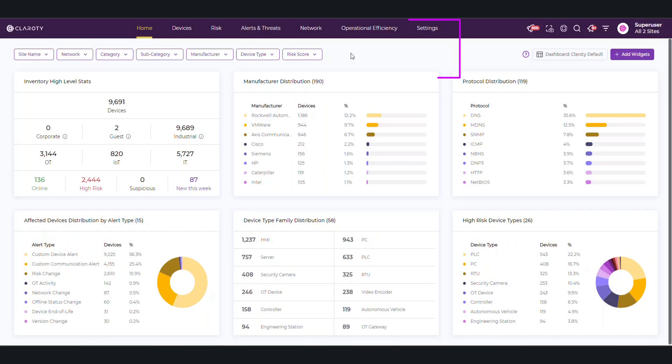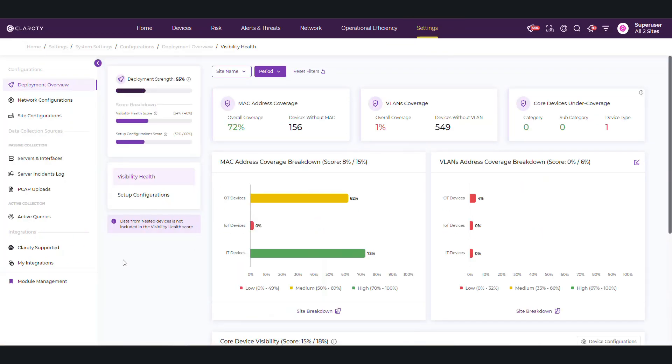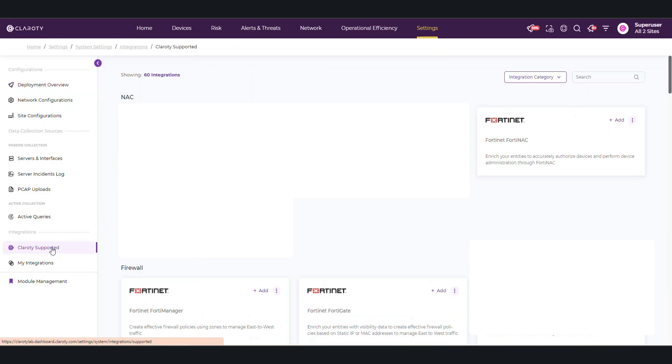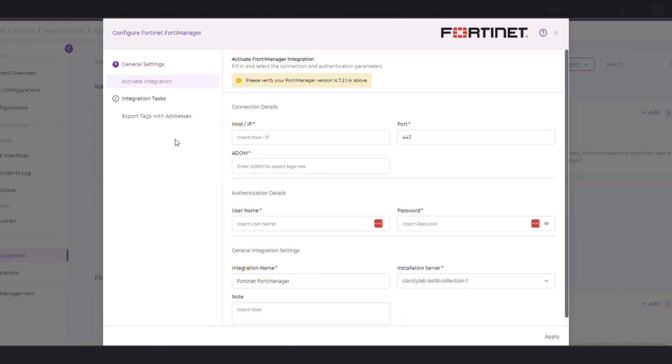Starting in the X-Dome console, go to Clarity Supported Integrations in the settings to configure and see information about the FortiManager integration. After the integration is set up, go to Export Tags with Addresses.